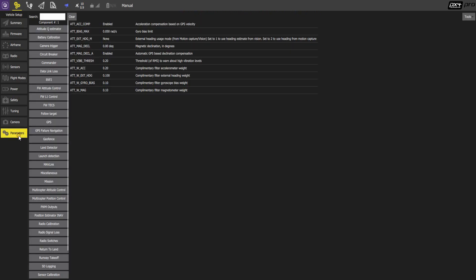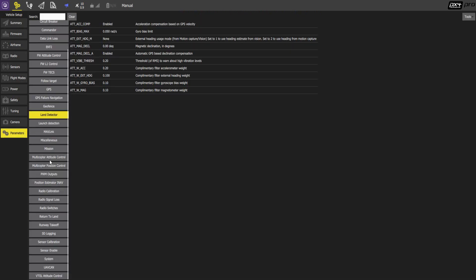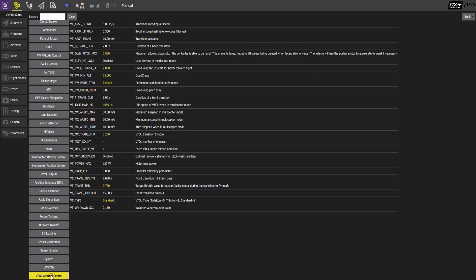Let's click on parameters here and start off with VTOL attitude control. A lot of parameters here, we'll go through some of them.